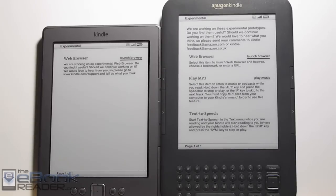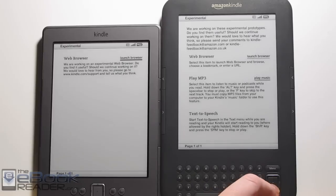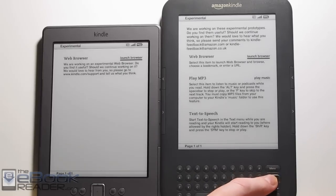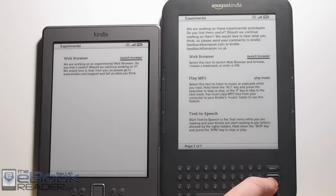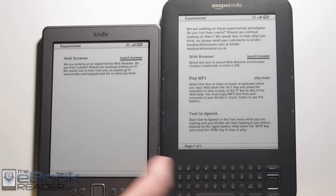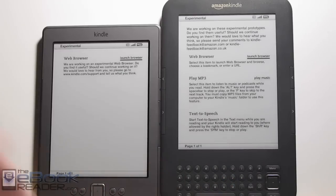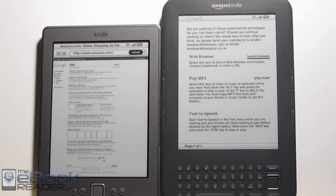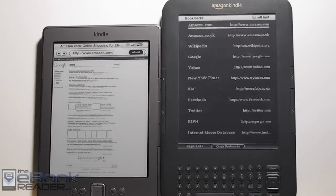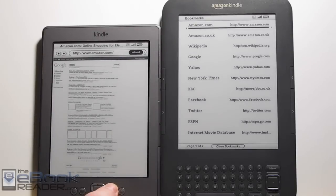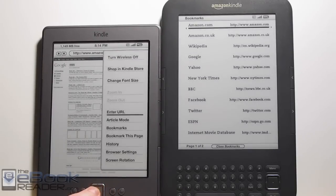They both have the web browser and those are pretty comparable. The Kindle 3 has audio support, so you've got the play music option, and it also has text-to-speech with speakers. If you launch the browser, they both have essentially the same browser, and the same bookmarks list.